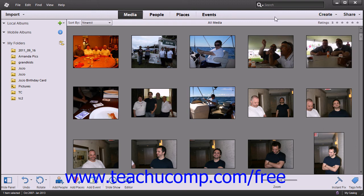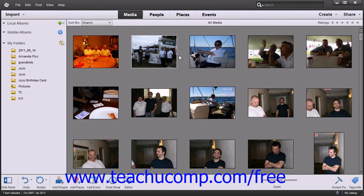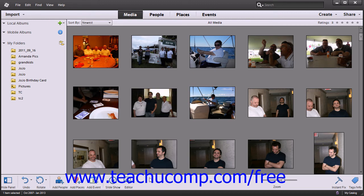Below the Shortcuts bar is the Organizer window, which displays thumbnails of the files that you've imported into the Organizer. Along the bottom of the application, you will find the Taskbar, which contains various commands to help organize your media files, launch a slideshow, and view your files.